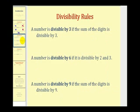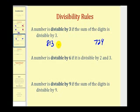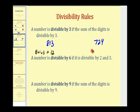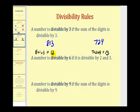Now let's take a look at the number 3. A number is divisible by 3 if the sum of the digits is divisible by 3. For example, comparing 813 and 724: for 813, we take 8 plus 1 plus 3, which gives us 12; for 724, we have 7 plus 2 plus 4, which gives us 13. Since 12 is divisible by 3, so is 813. However, 13 is not divisible by 3, and therefore 724 is not divisible by 3.